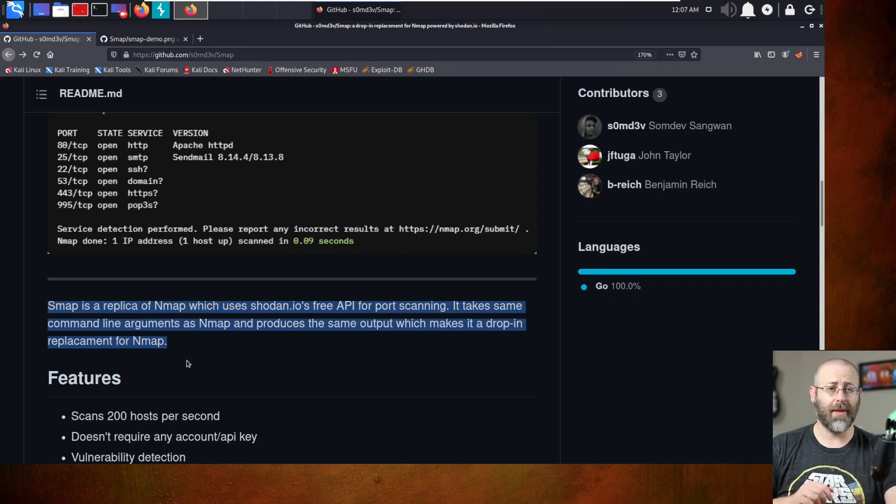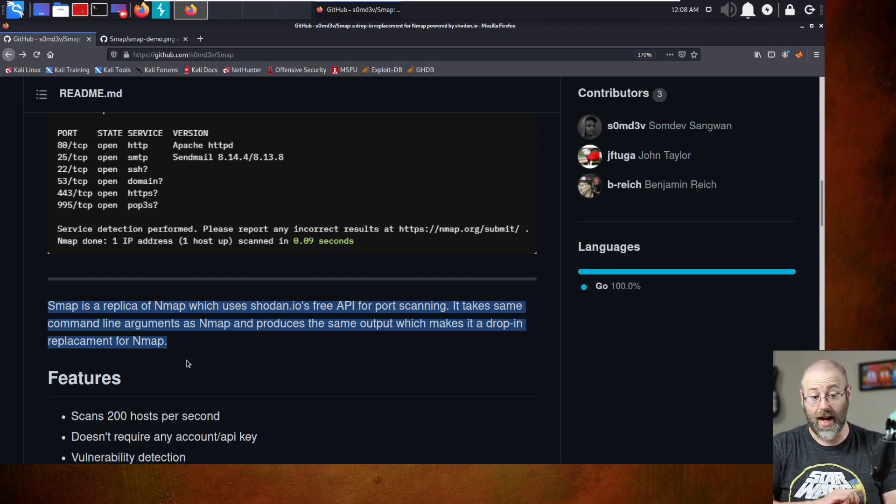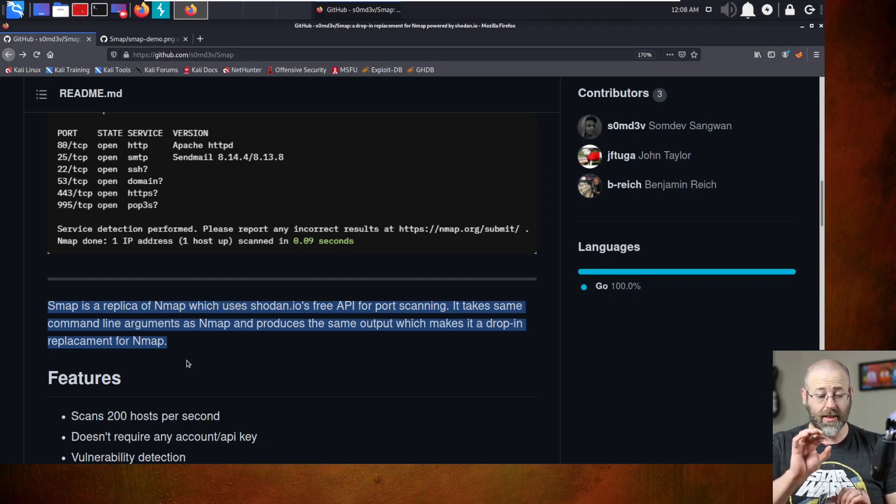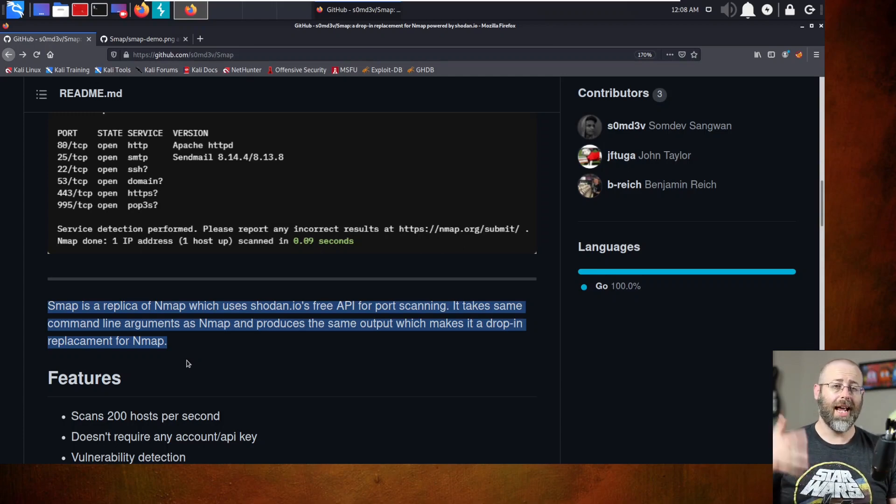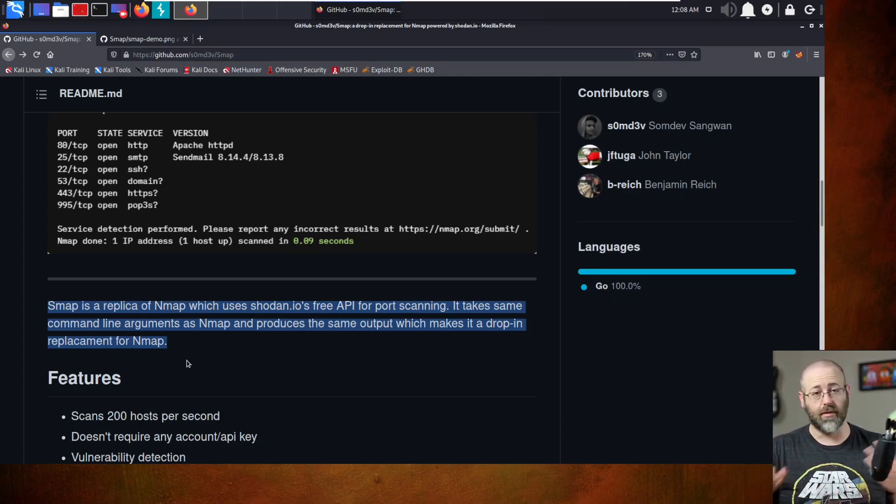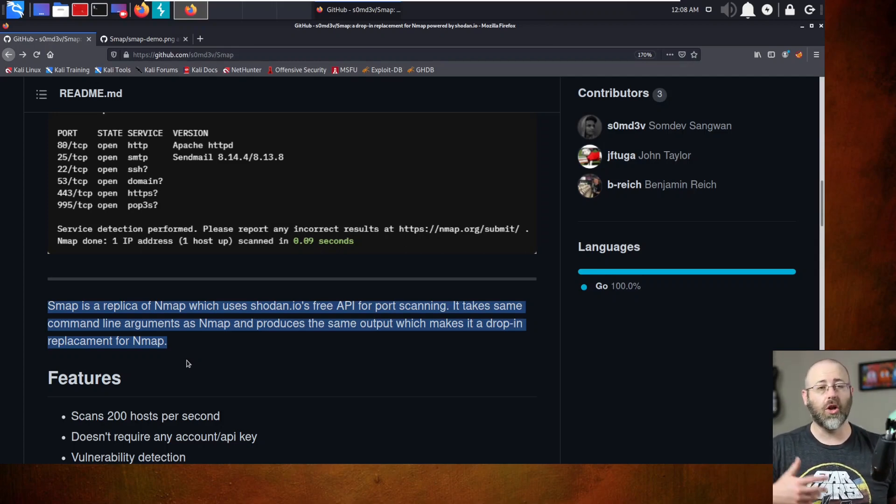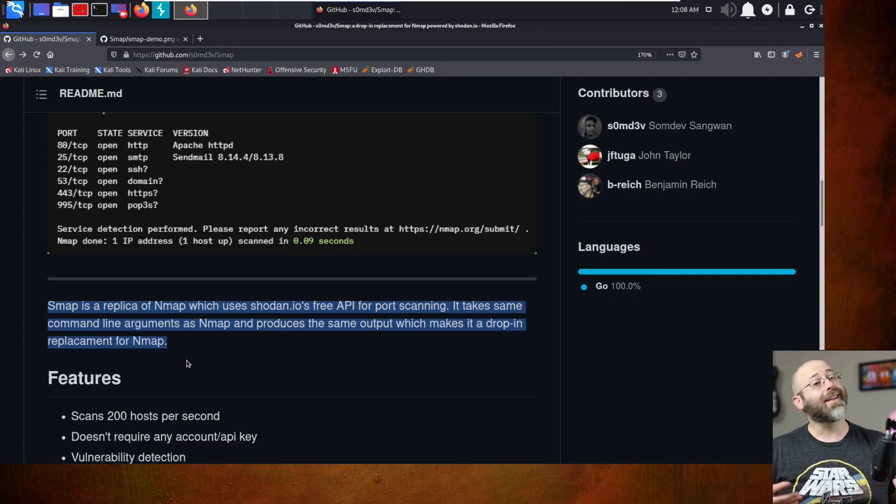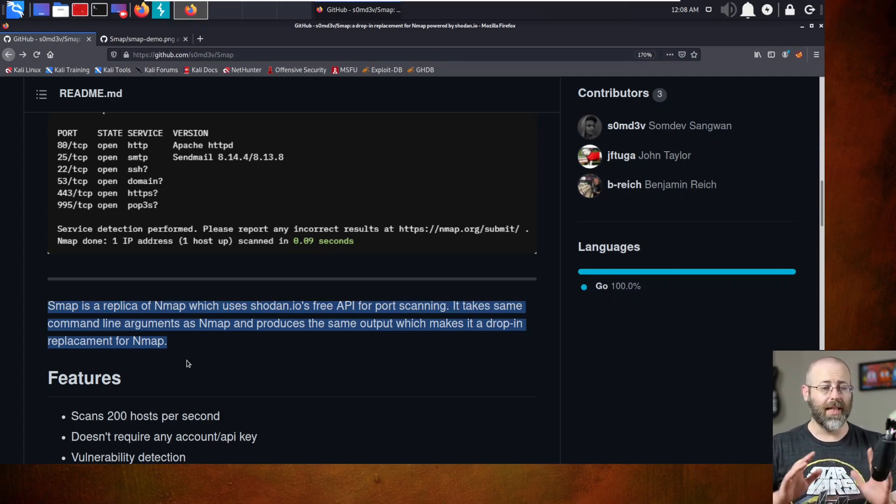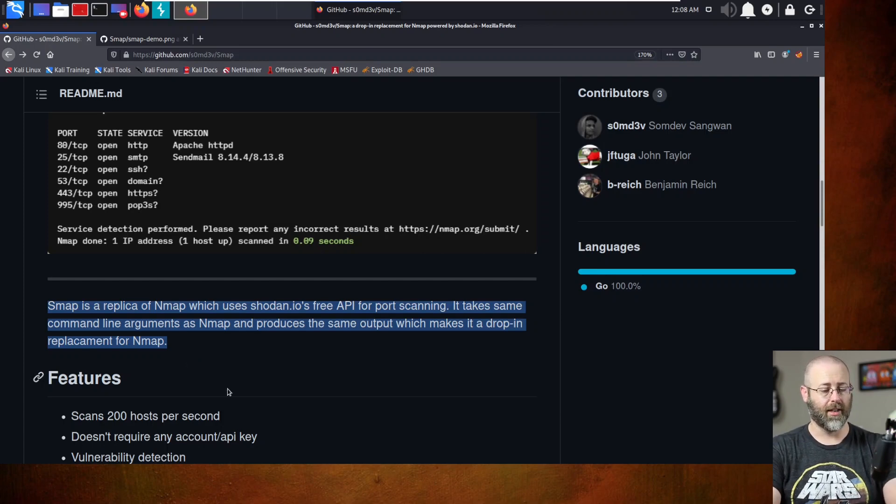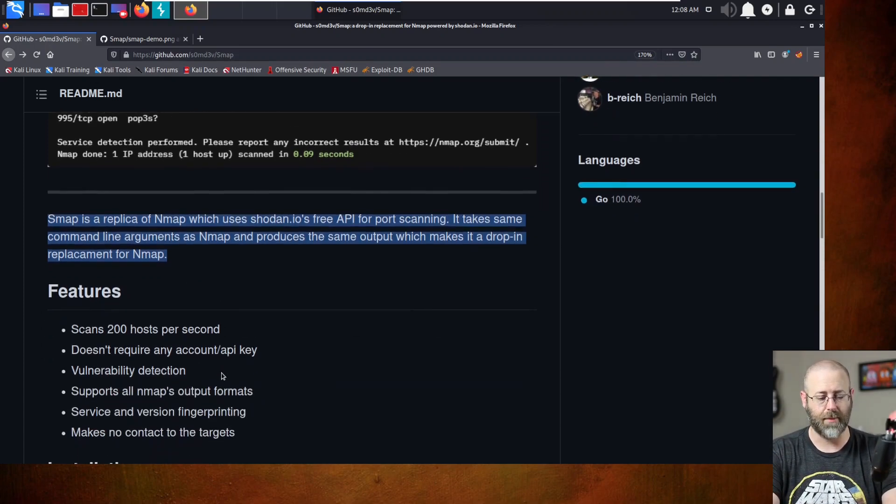and produces the same output, which makes it a drop-in replacement for NMAP. I will tip my hand a little bit. I have played with this for a hot second, not a lot, just a little bit. It's a neat tool. It's written in Go, and basically what it's doing is saying, hey, use Shodan to scan ports on the given target, and then return that in NMAP-like output.